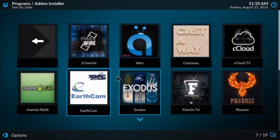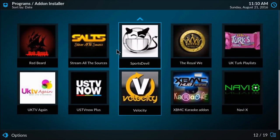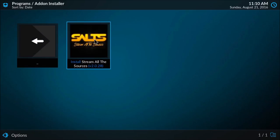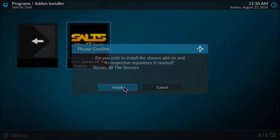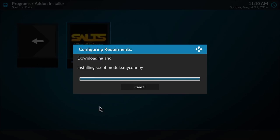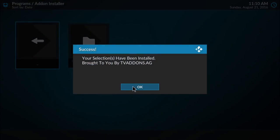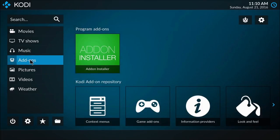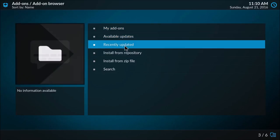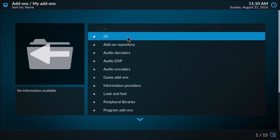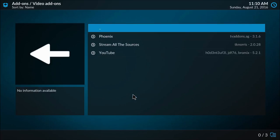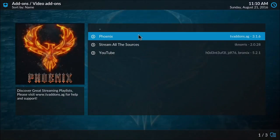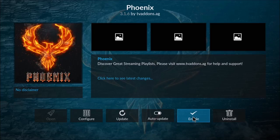Going back, I'm going to install one more. I'm going to install Salts, stream all the sources. Those should both be installed now. Going back to the main menu, under the add-ons tab I'm once again going to go to the add-on browser and I'm going to go to my add-ons, scroll down to video add-ons. Here are the add-ons we just installed, so I'm going to enable these.